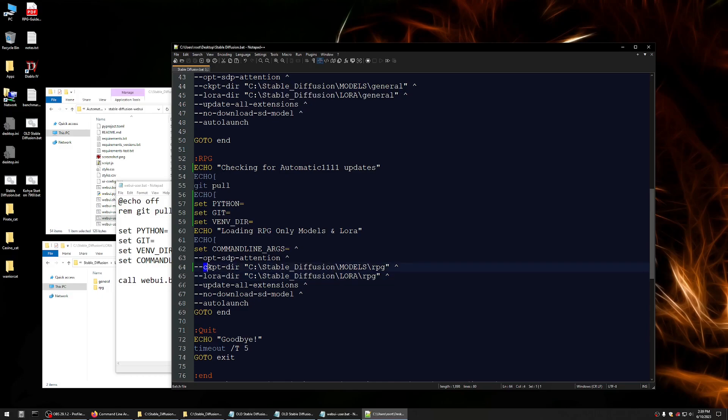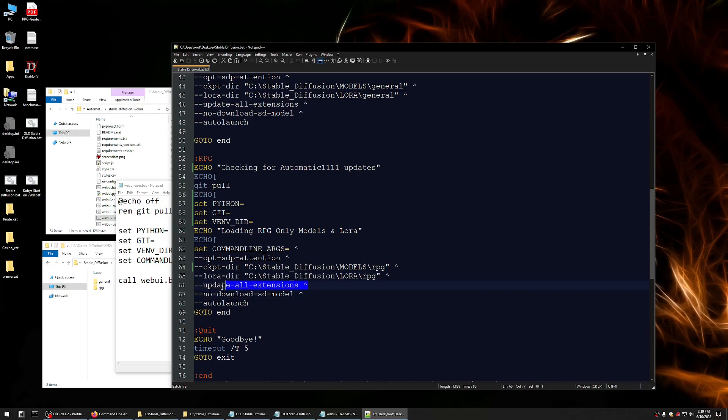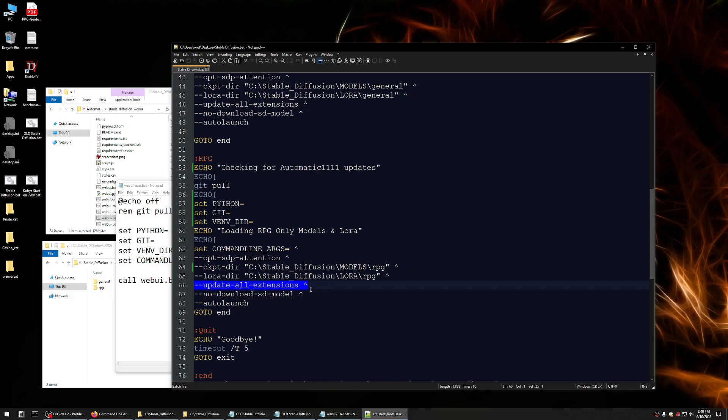Then I give it my checkpoint directory, which I called models RPG. I give it my LoRa directory, which I called LoRa RPG. Update all extensions is a handy switch that I use that just goes out and updates all your extensions. It's something I typically do when I fire up automatic 1111 anyway, once the UI is up, but then you have to apply, restart the UI. And a lot of times you actually have to just close out and start from scratch again anyway. So I figured just do it at this point before it's, while it's starting up fresh.